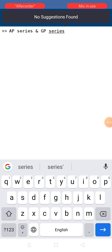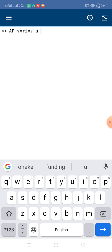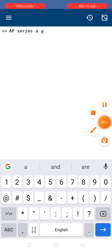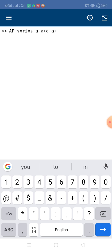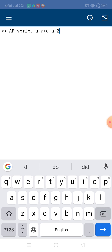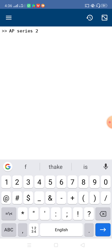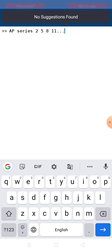This video is about the MATLAB program for AP series and GP series. Starting with AP series — arithmetic progression. The AP series looks like: suppose the first element is 'a', then the next element will be 'a + d', where 'd' is the common difference. Then 'a + 2d', 'a + 3d', and so on. As a practical example, if the first element is 2 and the difference is 3, the next elements will be 5, 8, 11, and so on.